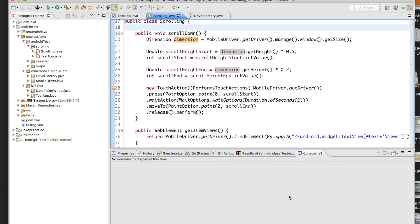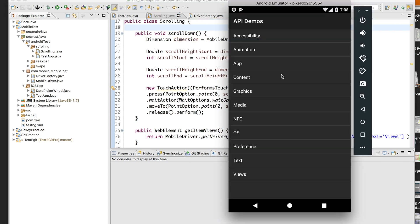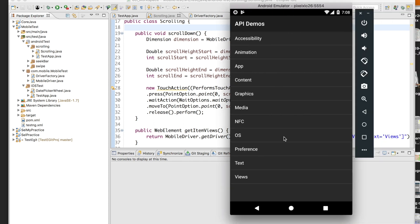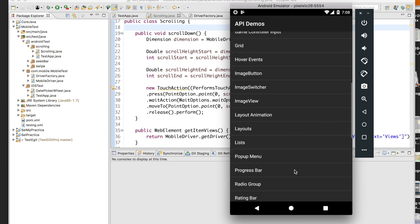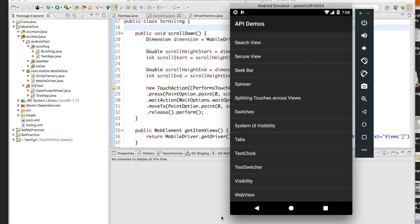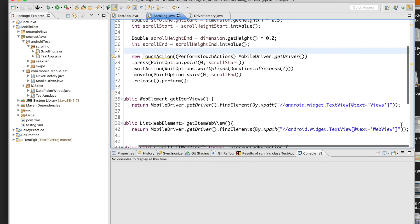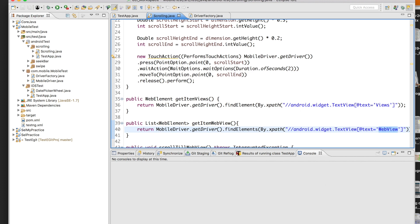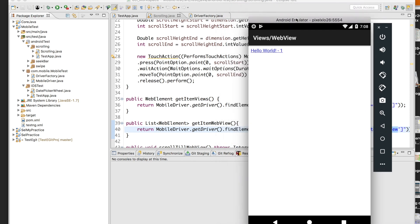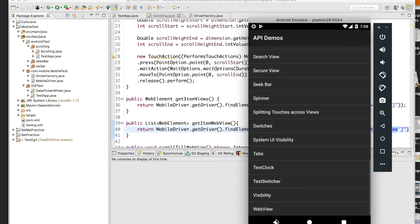Android provides a nicer option where you can directly scroll to a particular element. Let me quickly open the API Demos application that we have been using in past videos. Using this code we navigate to Views and then scroll until we find the WebView element. So we were finding that element, but with the previous approach you keep calling swipe down repeatedly and then identifying the element.